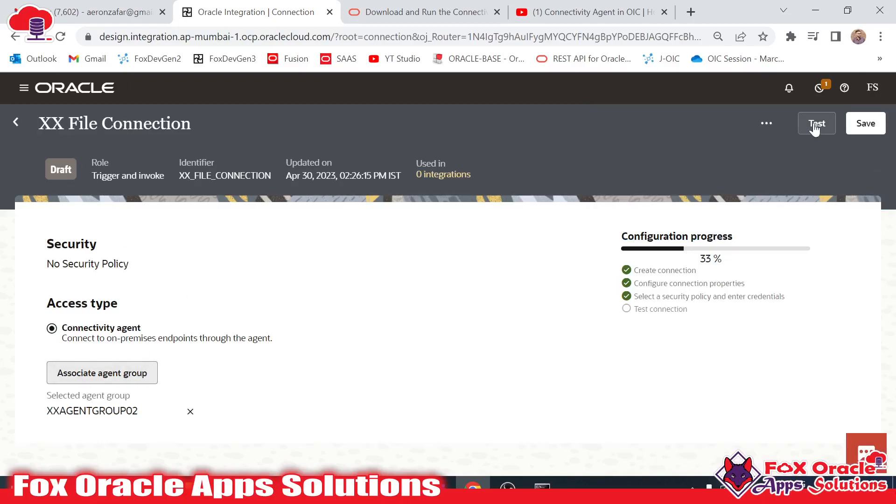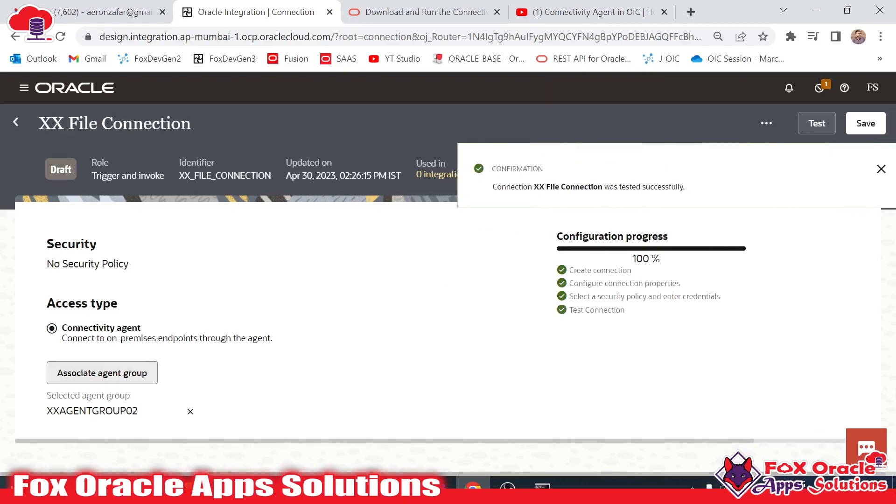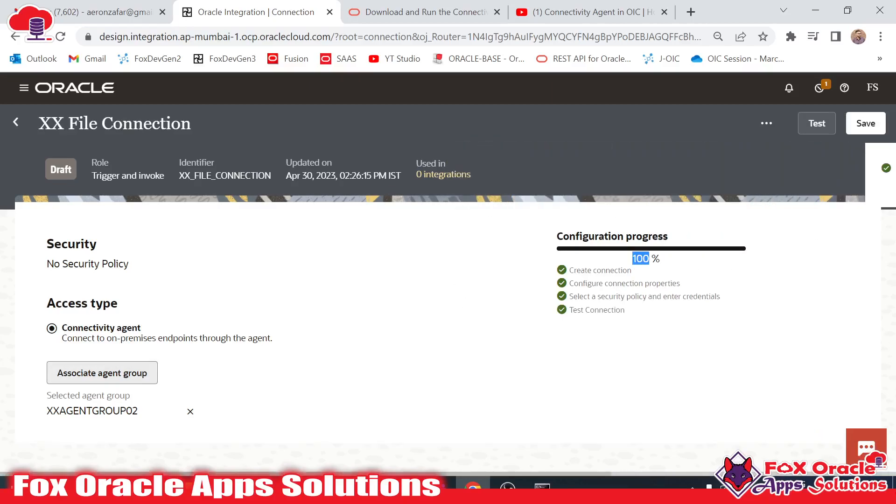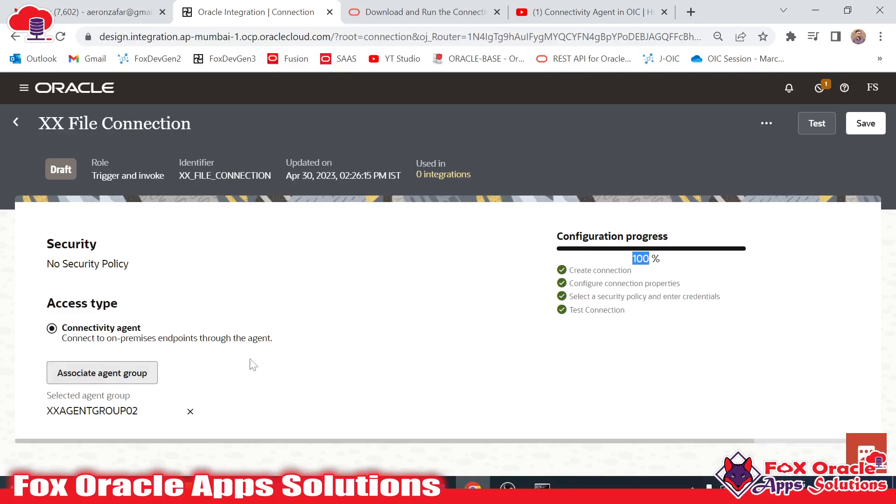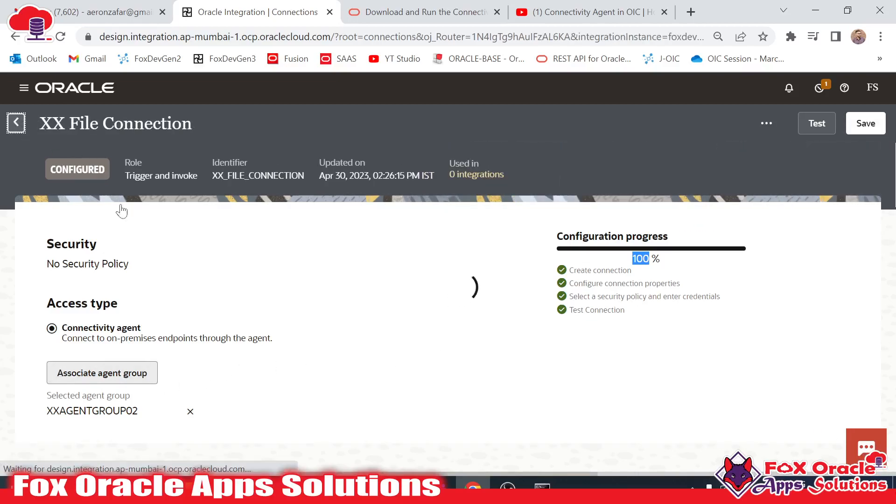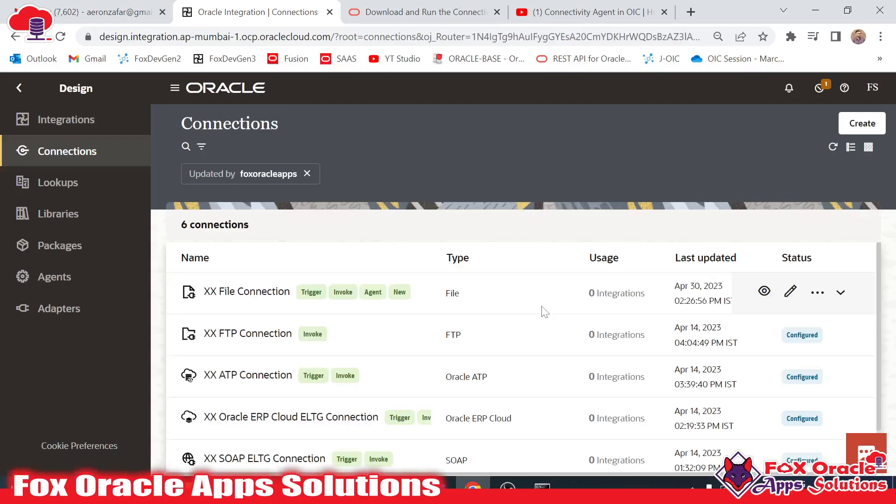Now it's time to test. Once I test this, it will be completed to 100 percent, which means that our connection is ready to use. It's created successfully. Now I will save and go back.